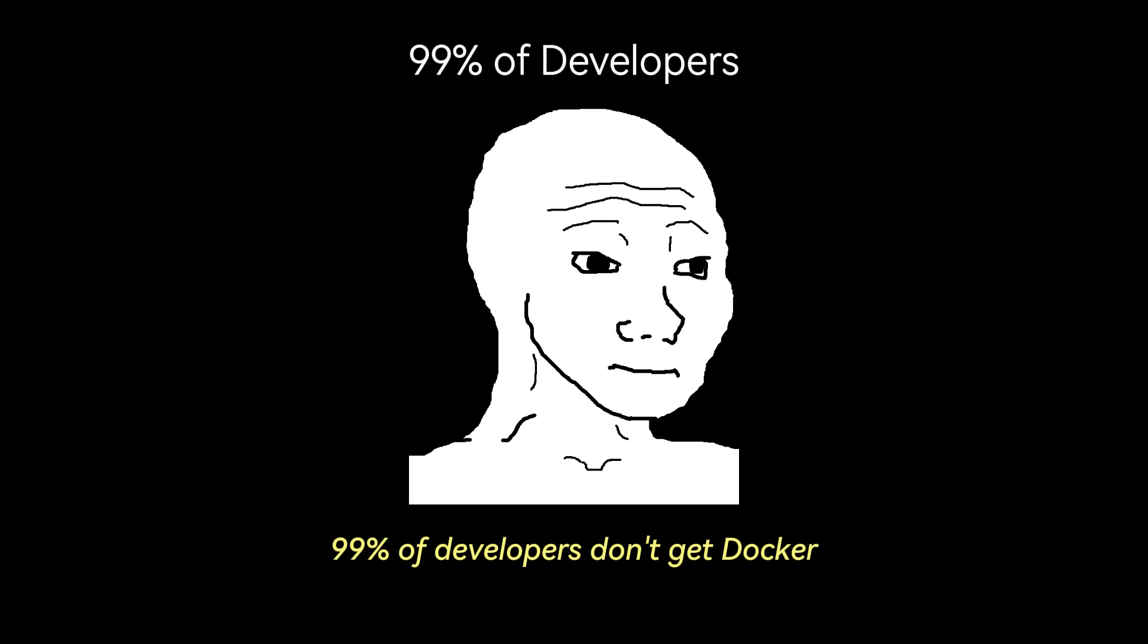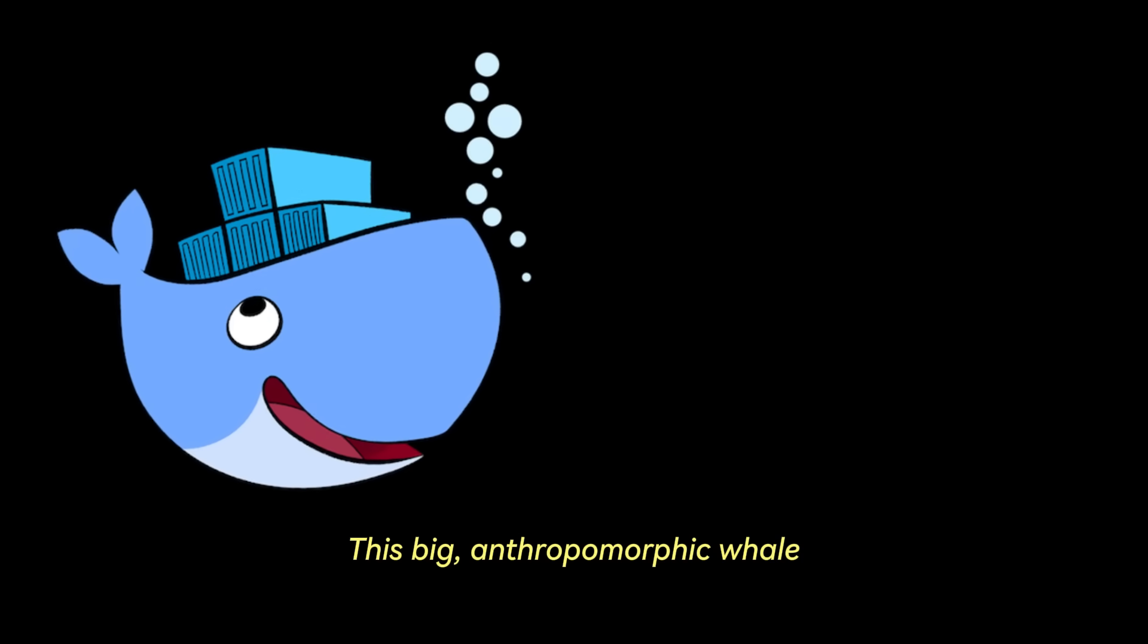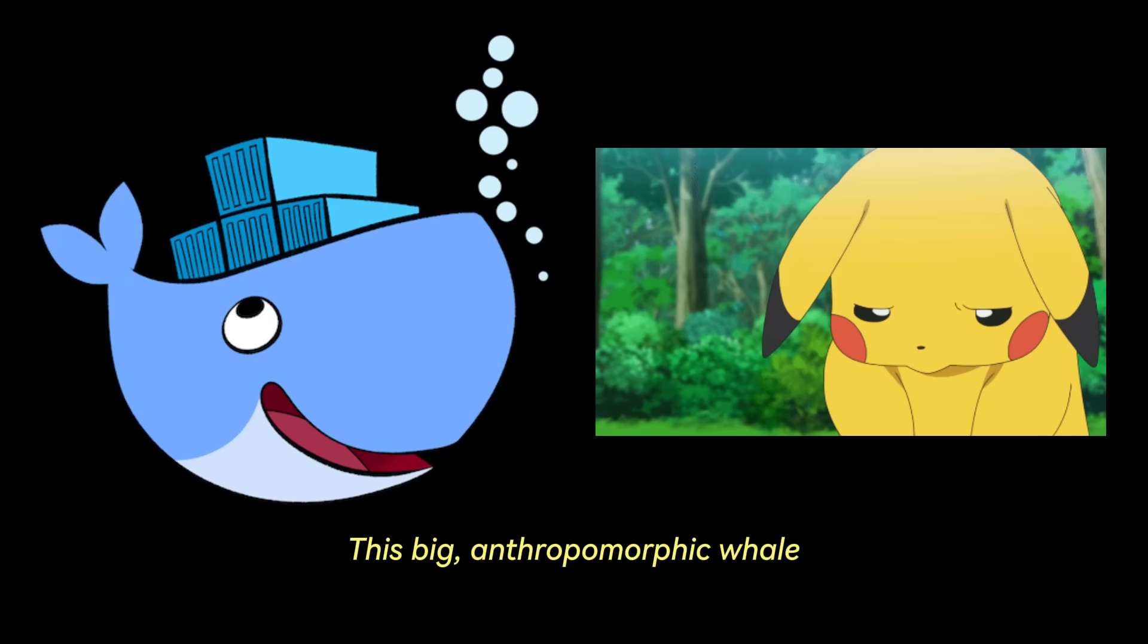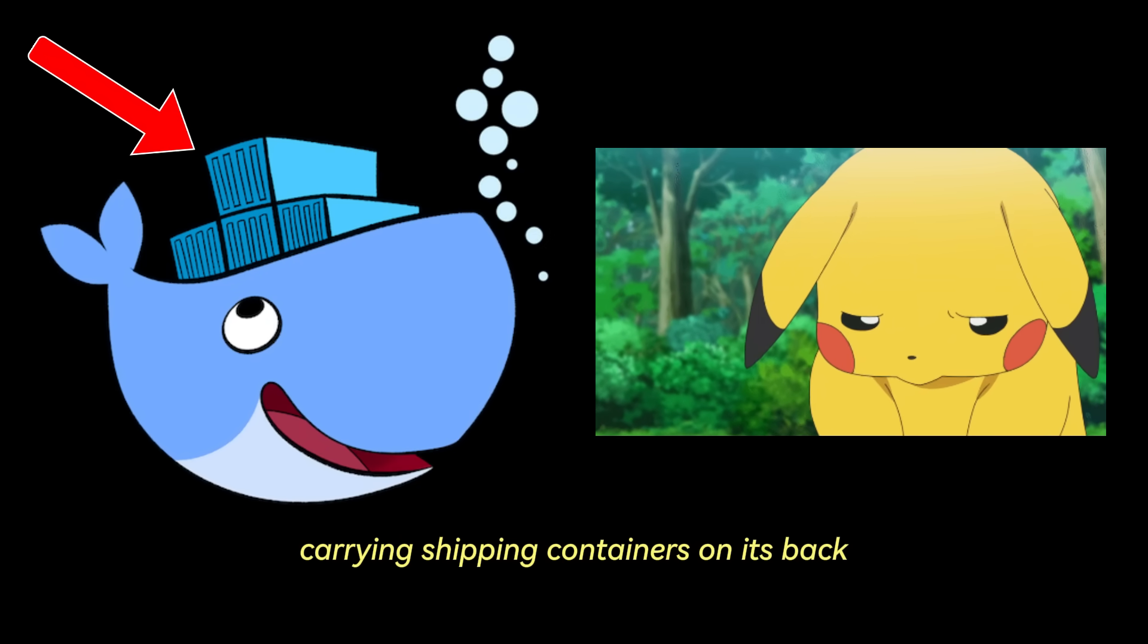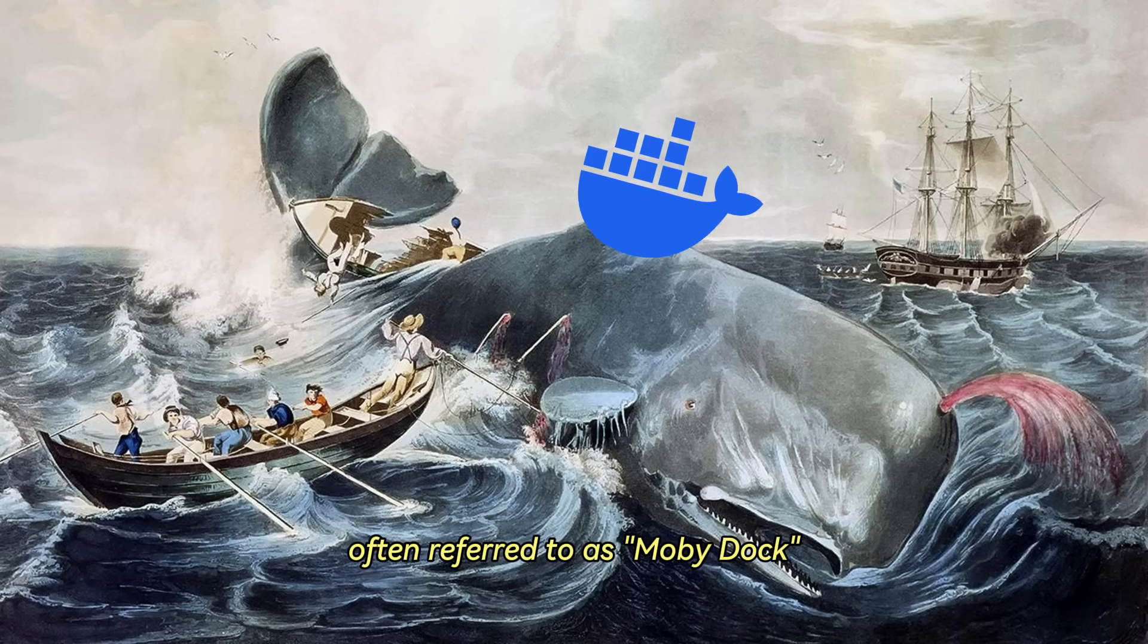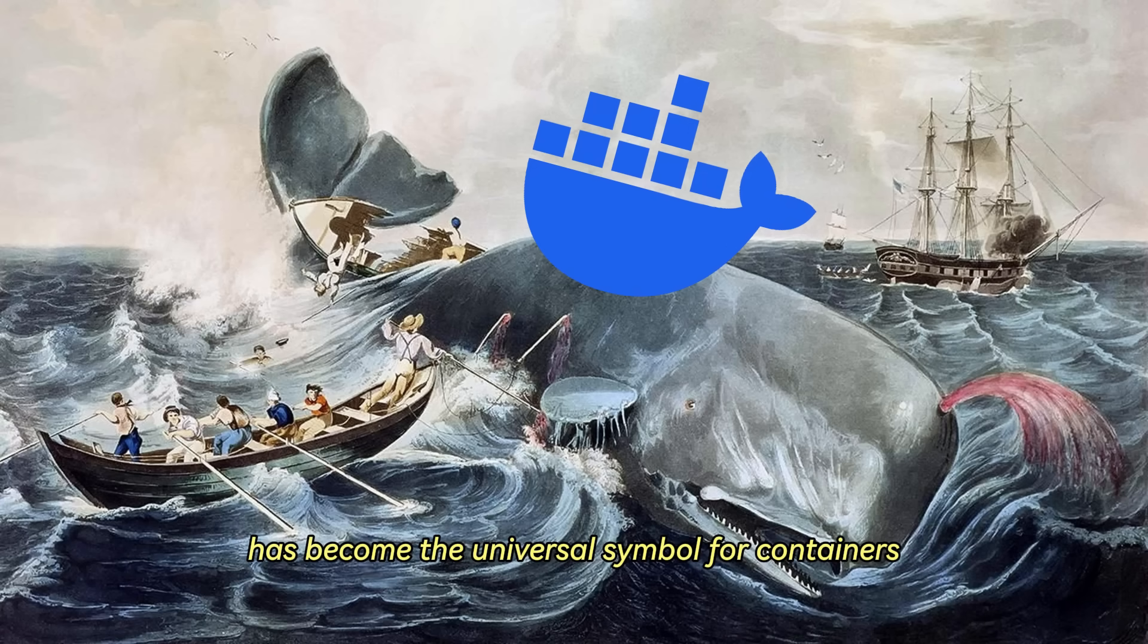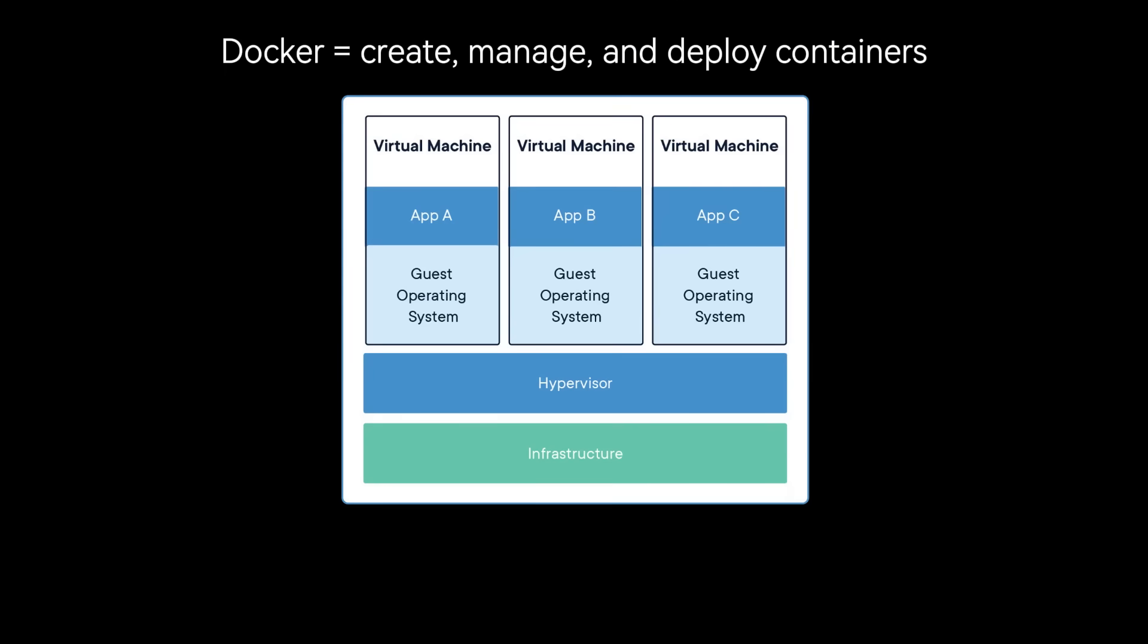99% of developers don't get Docker. This big anthropomorphic whale carrying shipping containers on its back, often referred to as MobiDock, has become the universal symbol for containers.